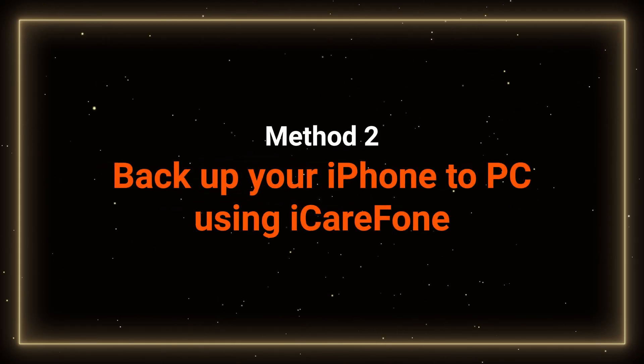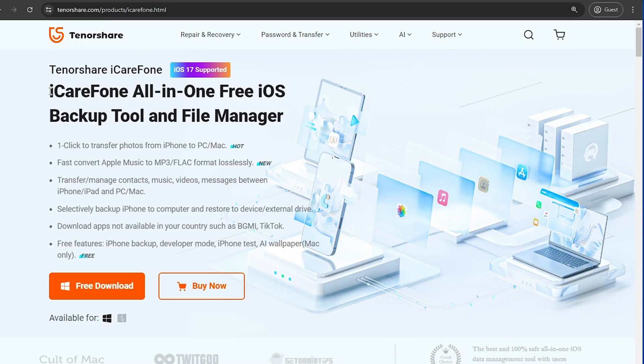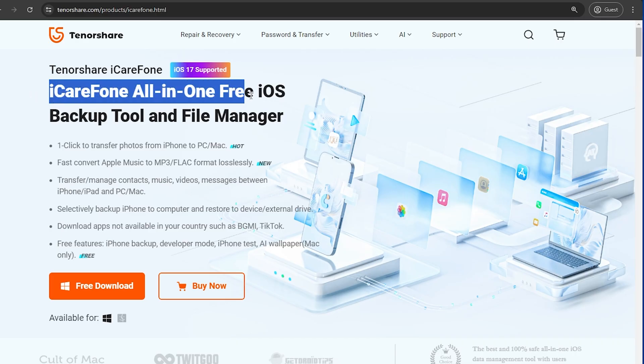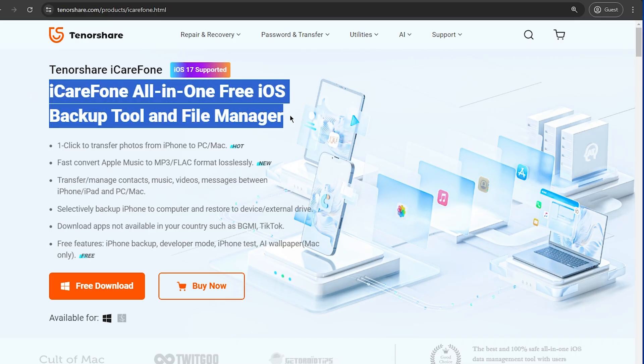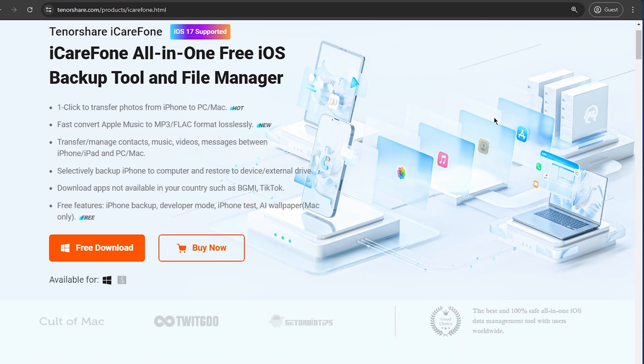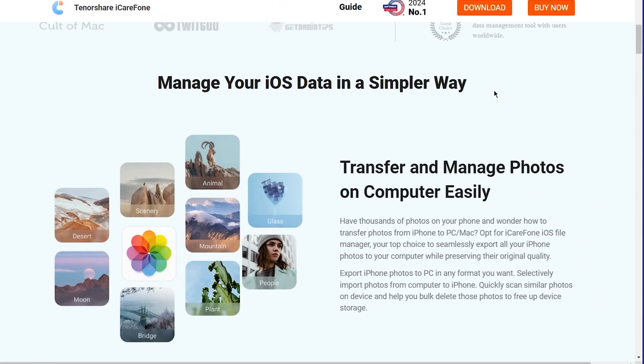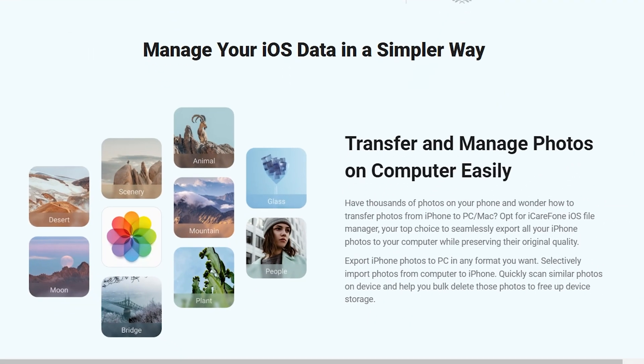Method 2: Backup your iPhone to PC by iCareFone. iCareFone is an all-in-one solution for data management and device checking. You can check your device's condition and manage all your data quickly and stably.